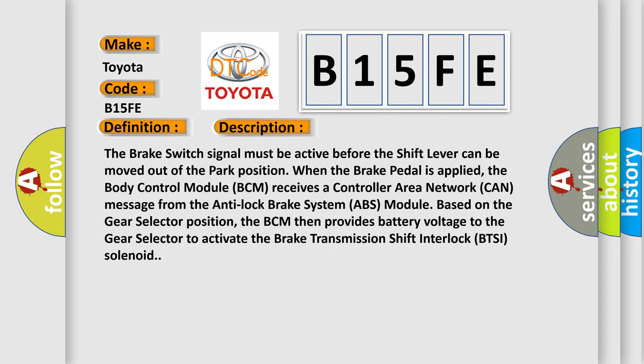The brake switch signal must be active before the shift lever can be moved out of the park position when the brake pedal is applied. The body control module BCM receives a controller area network CAN message from the anti-lock brake system ABS module based on the gear selector position. The BCM then provides battery voltage to the gear selector to activate the brake transmission shift interlock BTSI solenoid.